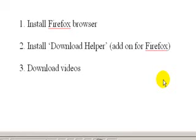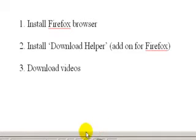This is how to download videos using Firefox and its add-on called Download Helper. You'll need to get the setup for Firefox and install that. Then, through Firefox, you can get the add-on called Download Helper, or you can go to Google and get it from there. Then you install that, and you're ready to download videos.